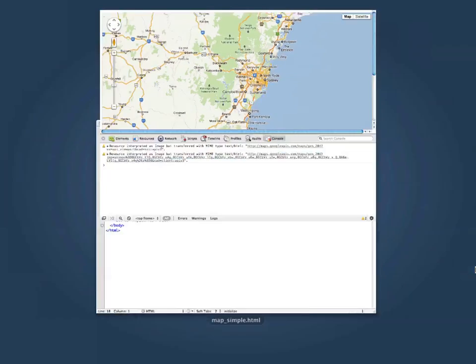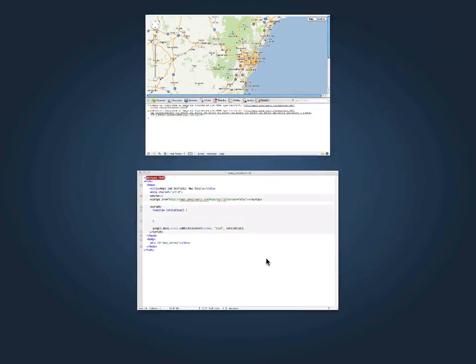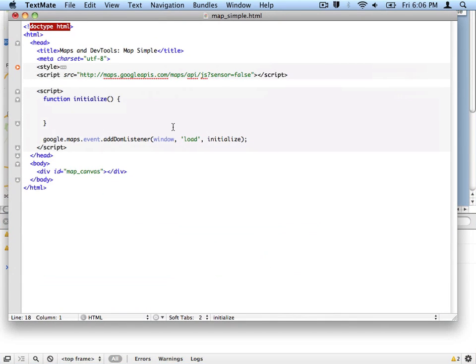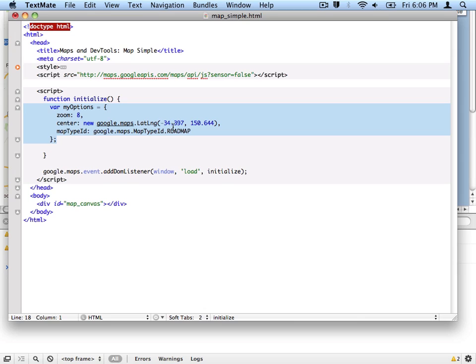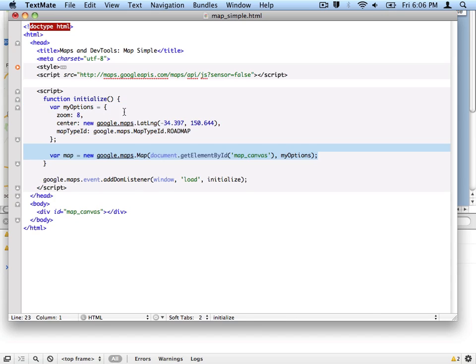If we switch over, we can see that this map is a pretty typical Hello World example of the Maps API. We start off with an options object, which gives a default view and a map type, and we take that options object and a DOM element, and we can create our map itself.